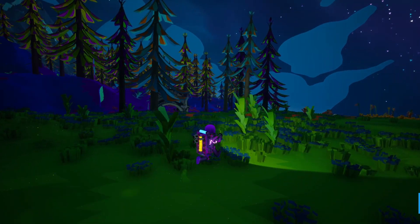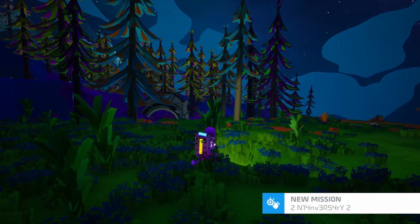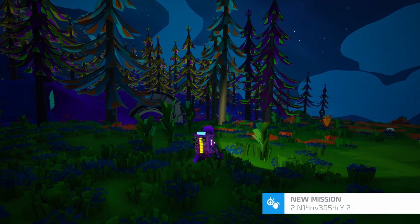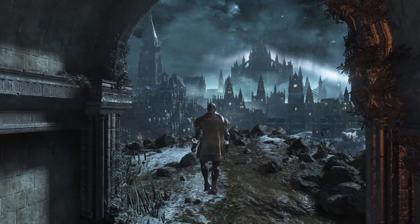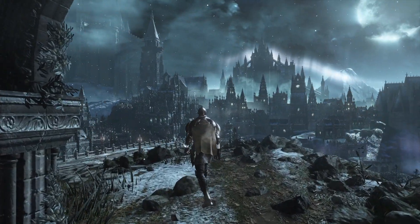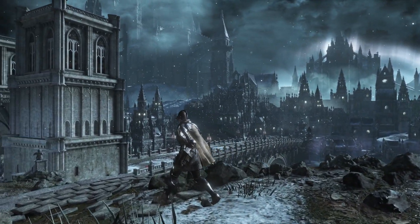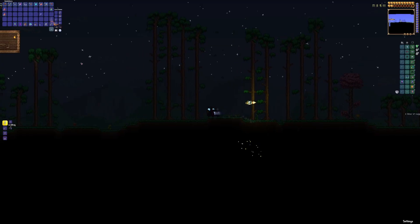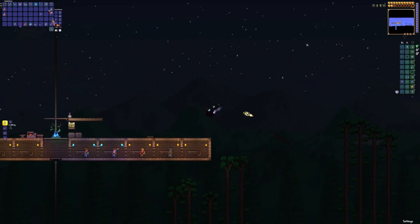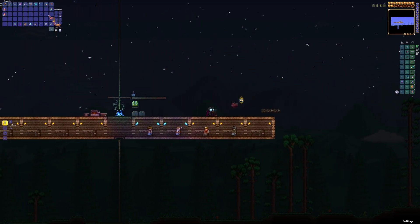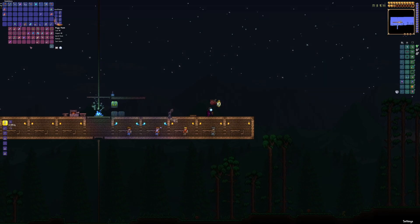The parallax effect by nature is inherent to a three-dimensional space. So video games set within this dimension will naturally have the effect. However, for 2D games, we have to attempt to fake this effect to make the environment feel more immersive.